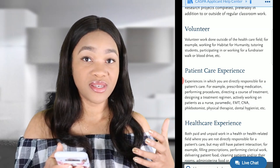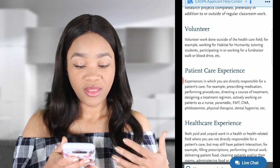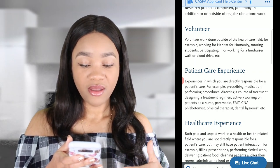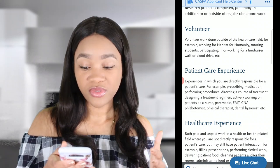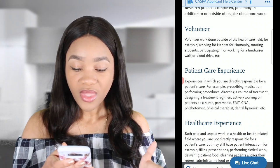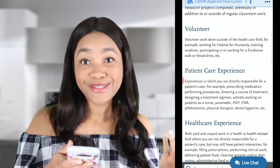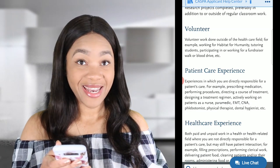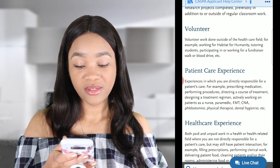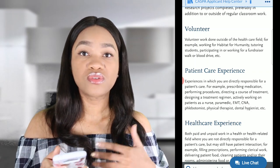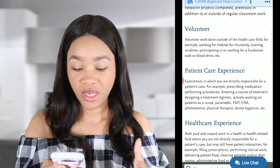So if you're a nurse, you are directing the course of treatment depending on the type of nurse that you are. Or you're actively working on a patient as a nurse, paramedic, EMT, CNA, phlebotomist, physical therapist, dental hygienist, et cetera — because there are so many fields in healthcare where you can actually be directing the patient's care.